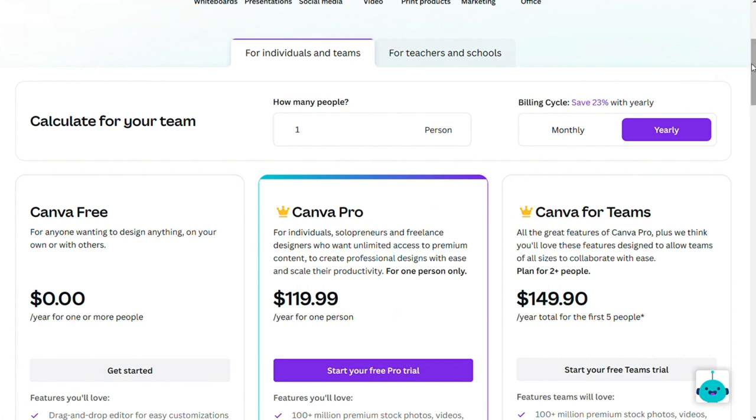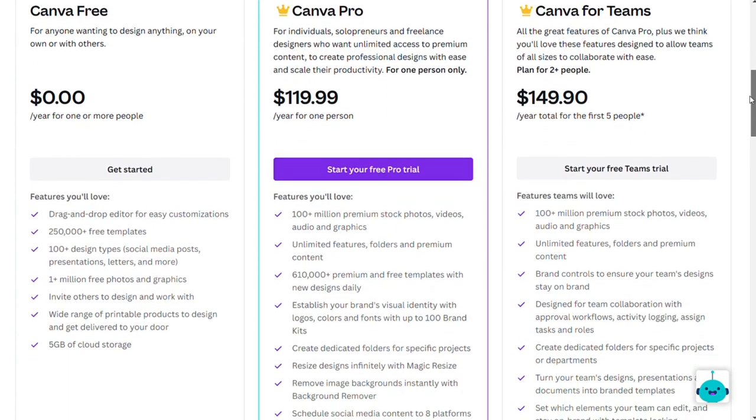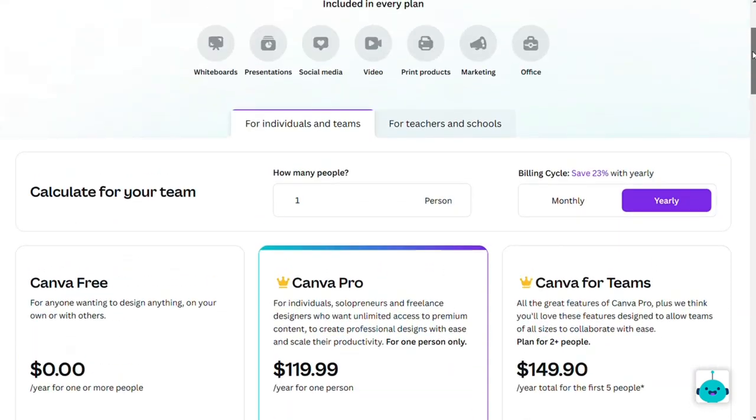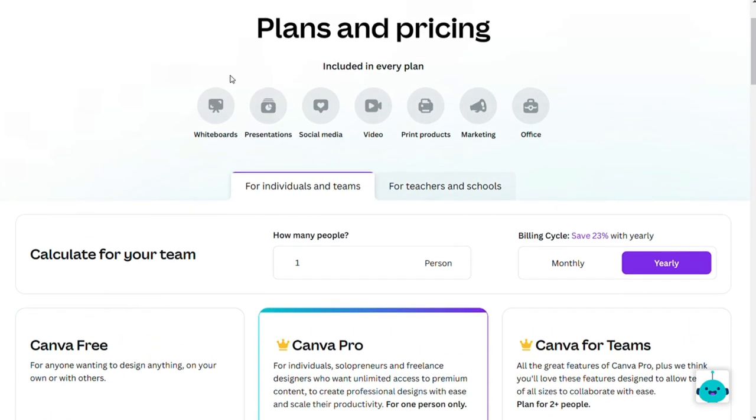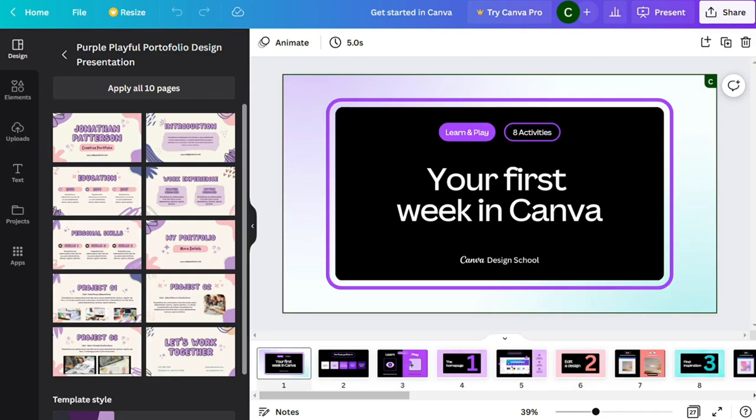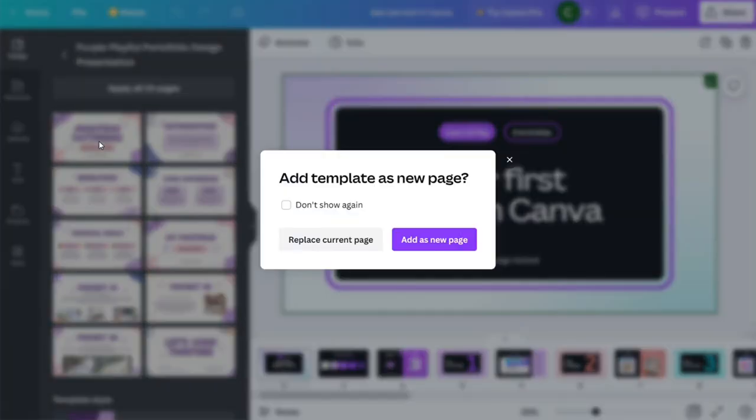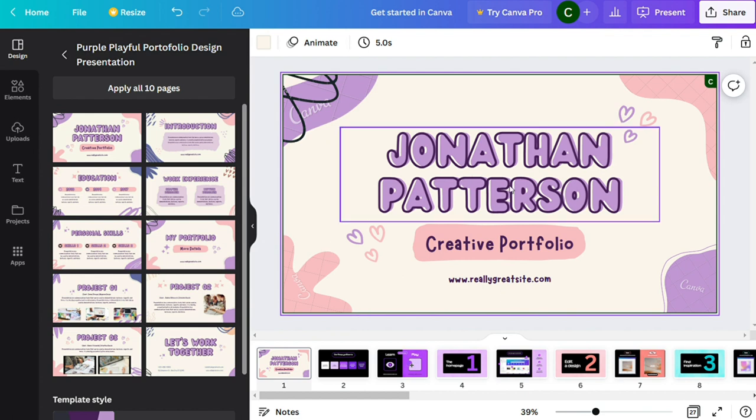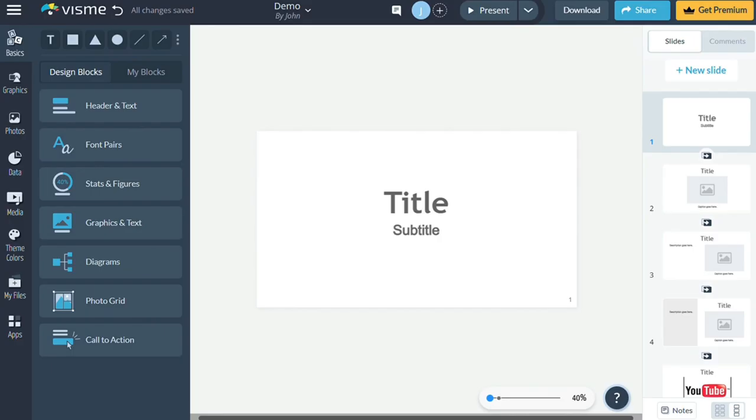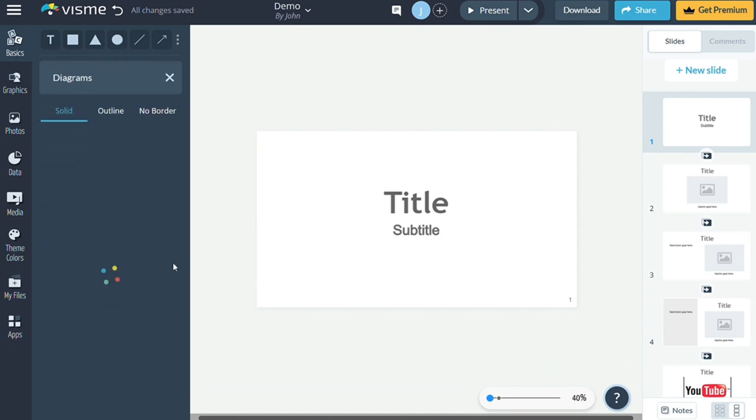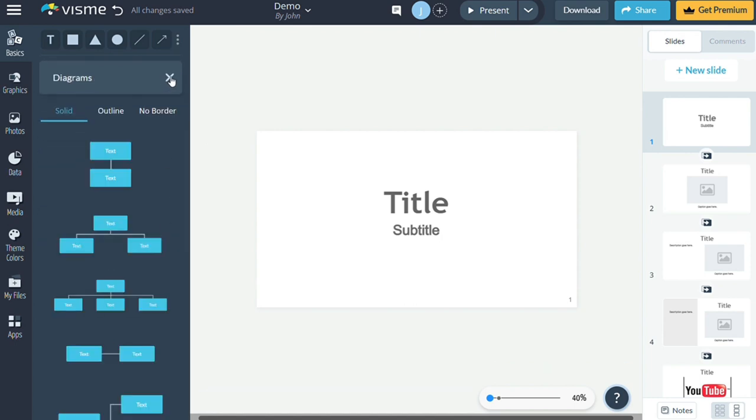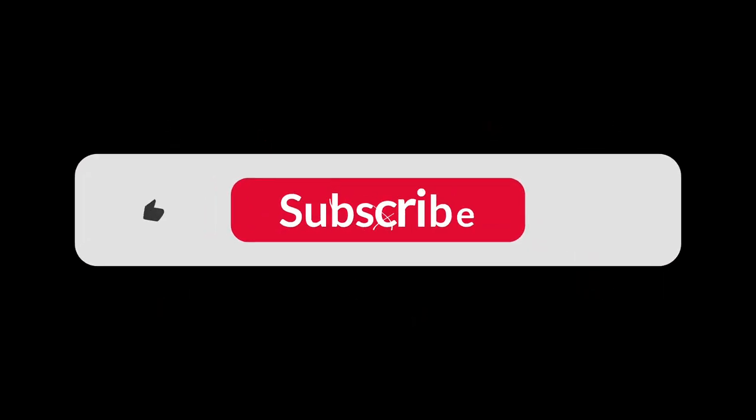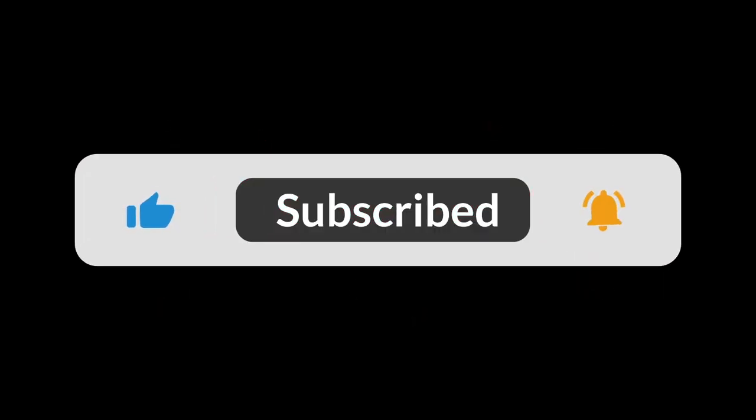So choosing between Visme versus Canva depends on your business and your needs. For most users, Canva is a better choice, but it comes down to your personal needs and budget as well. My recommendation: if you need something quick and easy to use, go with Canva. If you are looking for more advanced features and don't mind spending a little bit of time getting familiar with the interface, go with Visme. Other than that, it's up to you. So yeah, that's it for this video. You can check the links in the description—that helps a lot. Thank you. So hopefully this video helped you out, and bye-bye.